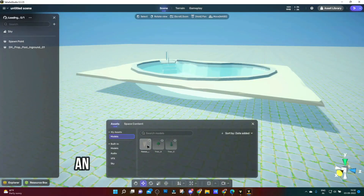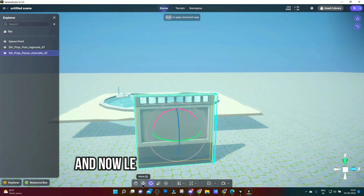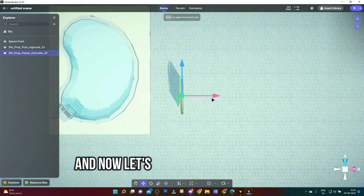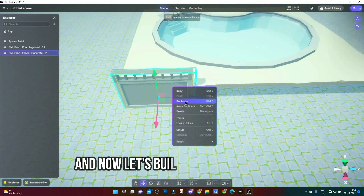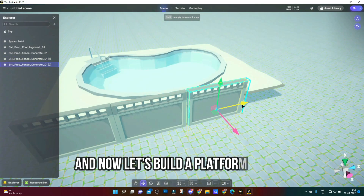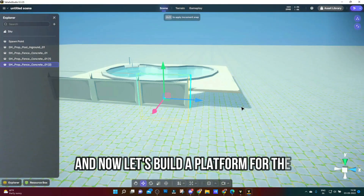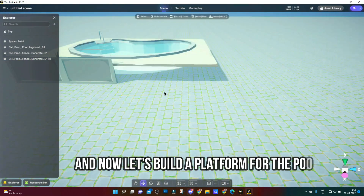You're going to be building a space from scratch. Let's go.